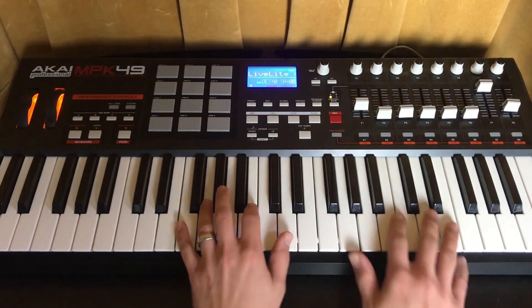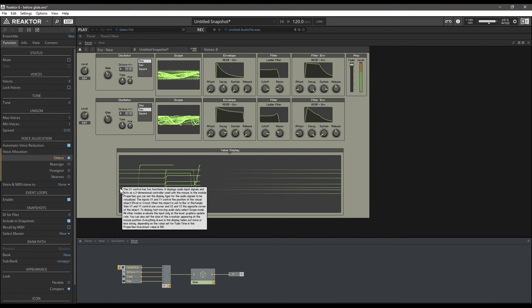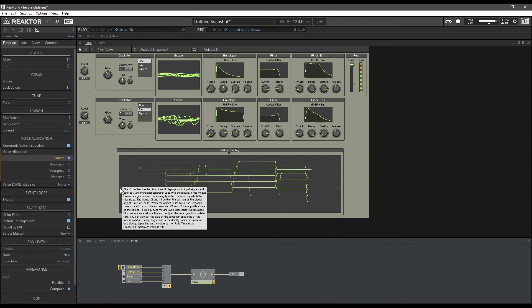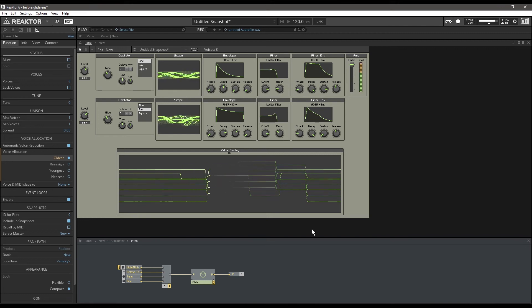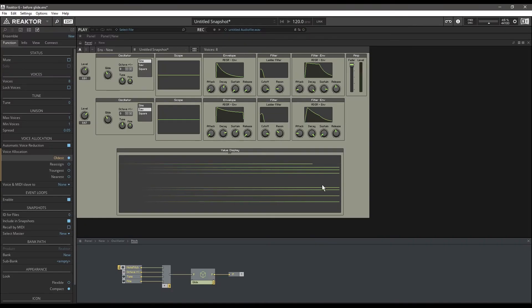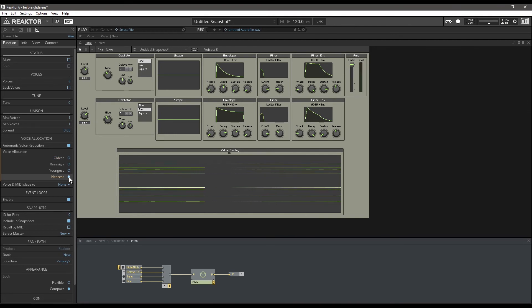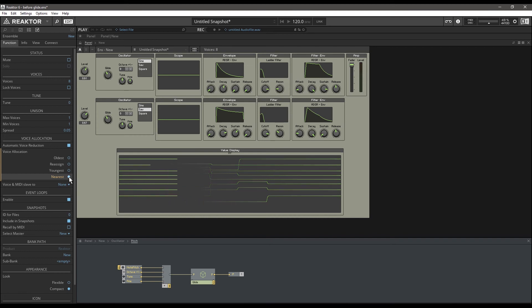If you do Oldest, you can see how these pitches are crisscrossing each other — they're just doing whatever because I'm smashing down a bunch of keys at once. Sometimes that's okay, but sometimes it can really sound not musical and ugly. Nearest, instead of having all those voices crisscross, gives a much more musical result that sounds less ugly.